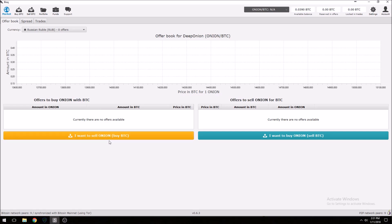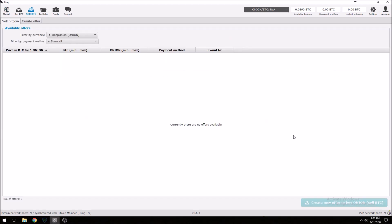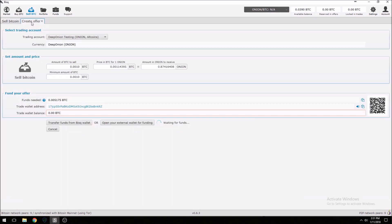Let's say you wanted to sell onions and buy Bitcoin. In our case we're going to look at buying onions and selling some Bitcoin, so we'll click on that. There's nothing here right now, so the first thing we're going to want to do is go up here and create an offer — basically you offering to buy onions for Bitcoin.